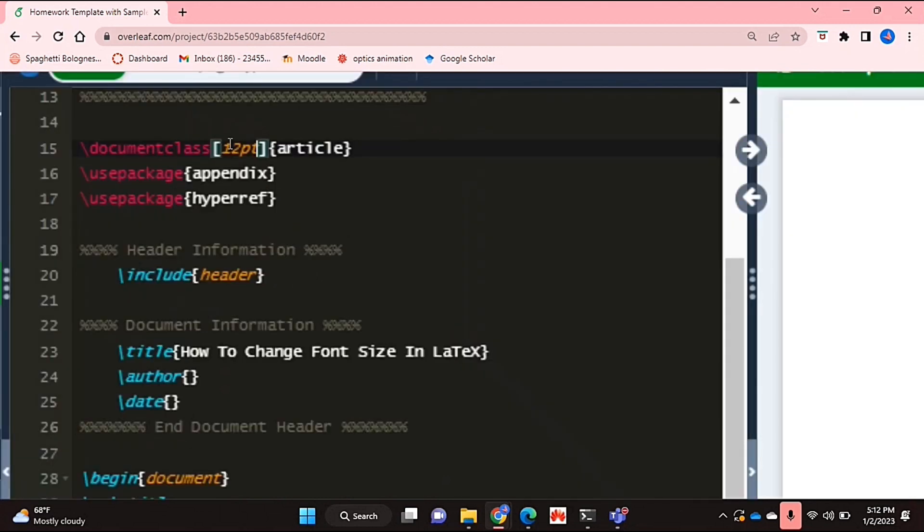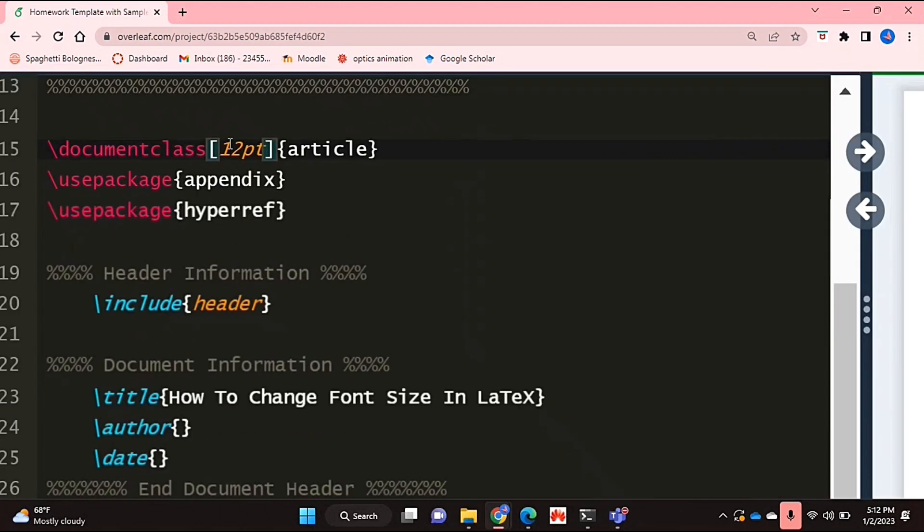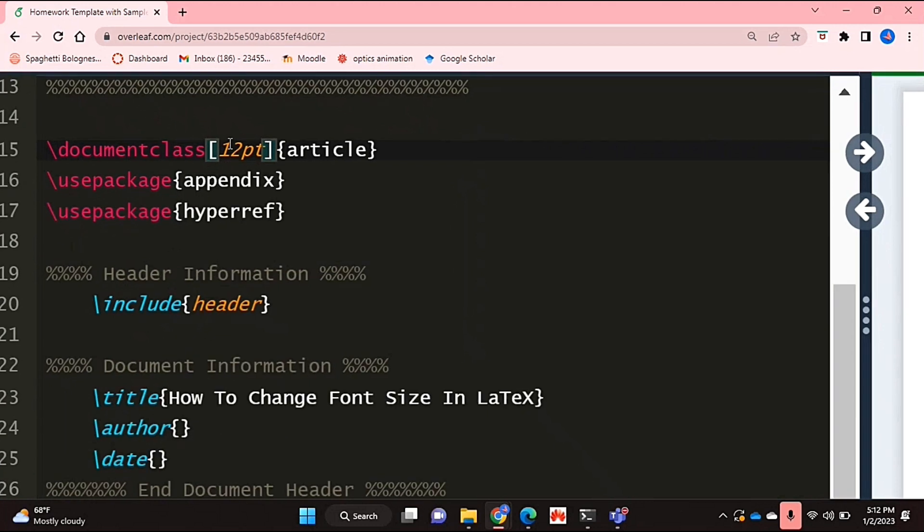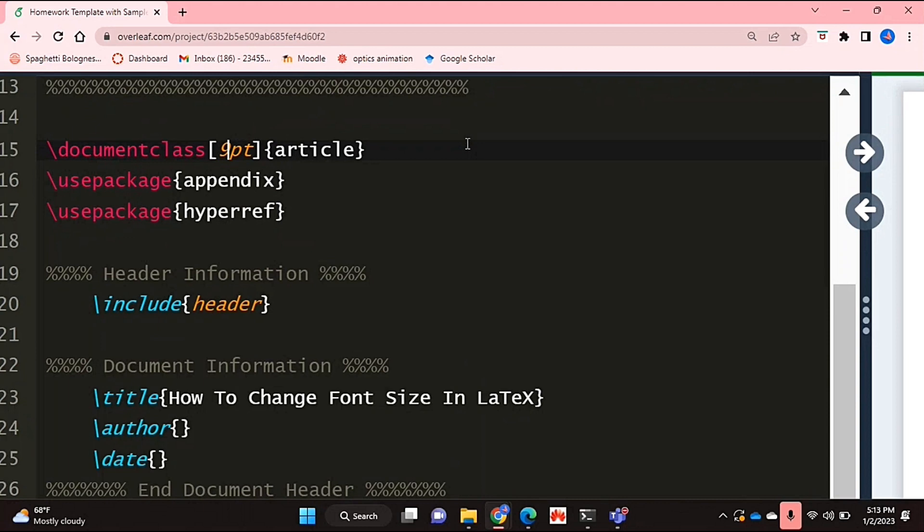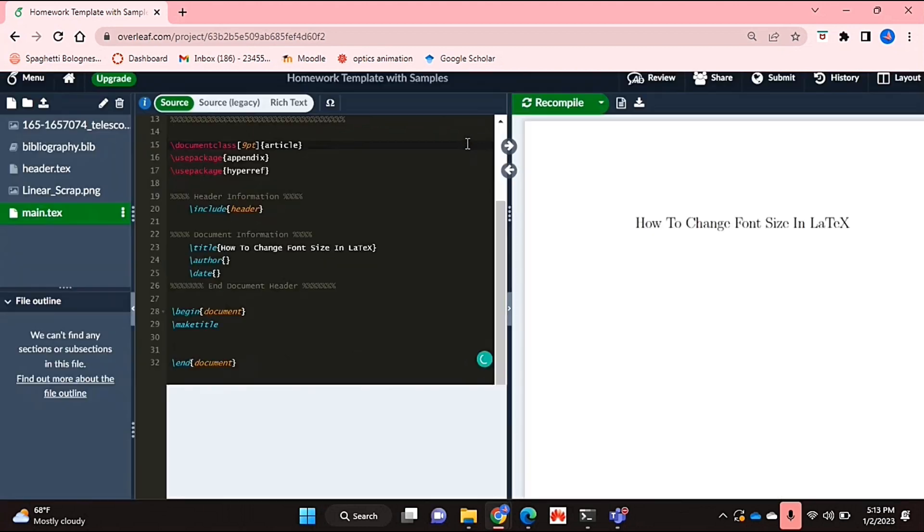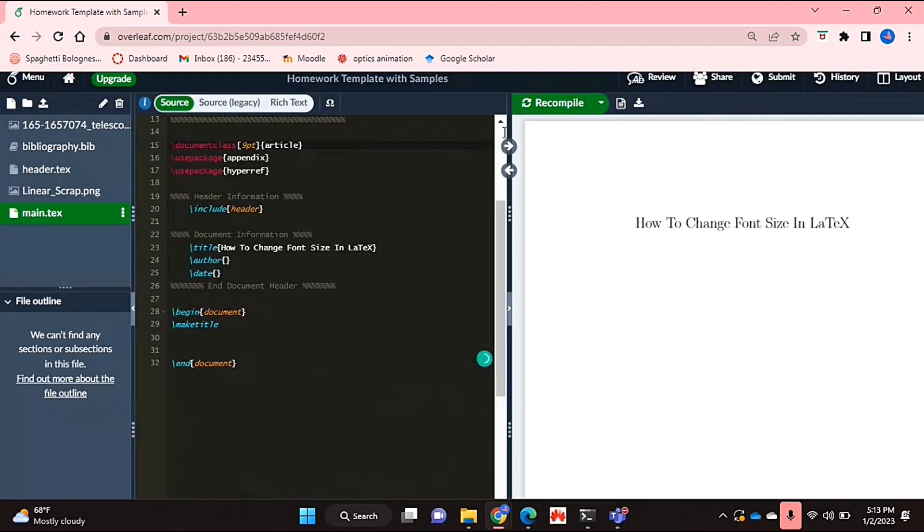So I've just zoomed in a bit so you can see that it says 12 point and now if I want to make it smaller I can just say 9 point and if I recompile that.